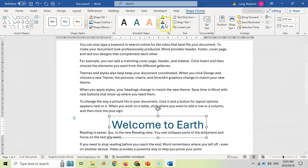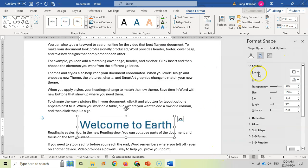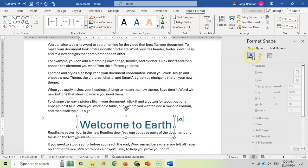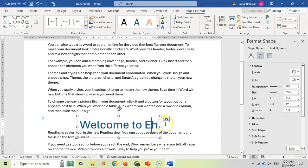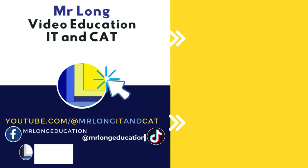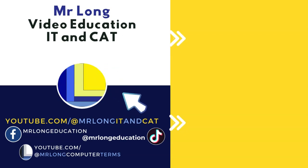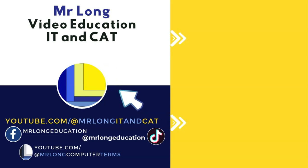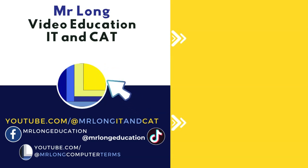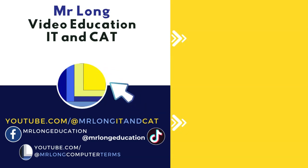If you ever lose it, just remember to go here - I always go to, for example, Shadow, then 'More Shadow Options,' and this appears. So customize your WordArt. That's WordArt. And remember, the earth without art would just be 'eh.' For more videos on Word, Excel, Access, and HTML, subscribe to our YouTube channel at MrLongIT and Katz. Follow us on TikTok at MrLongEducation. And remember, don't do it the long way, do it the MrLong way.